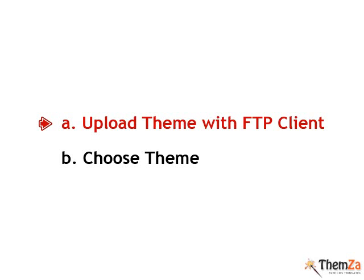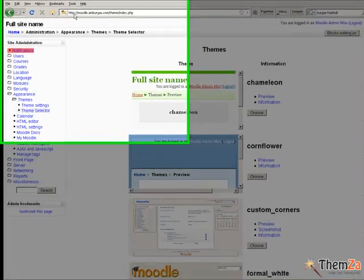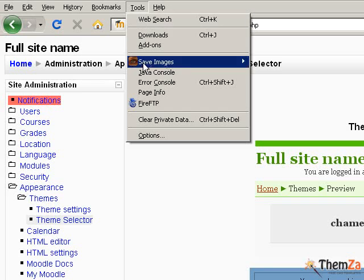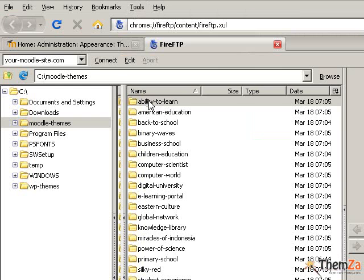To upload a new Moodle theme, you'll need to use an FTP program to quickly transfer the theme's archive onto the server folder where your Moodle admin panel is located.